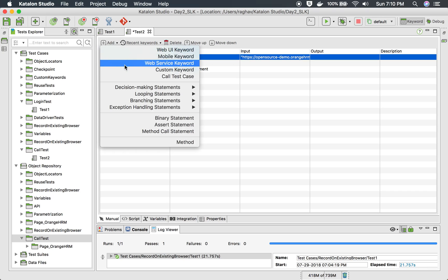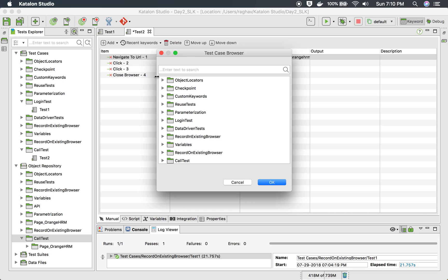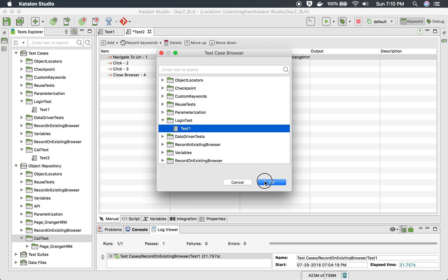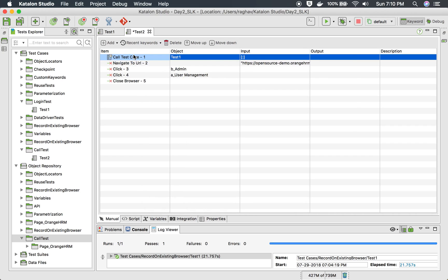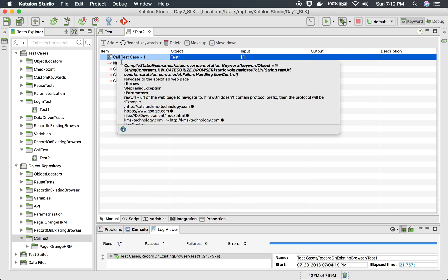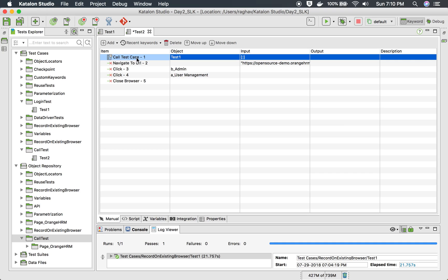I'll click this add button and the dropdown. You see 'call test case' here—click that, and here you will find all the test cases you have created. I'll select the login test and make this step number one. So here I am calling test one, which is for login, and then I'm doing other actions. I'll save and run this on Chrome.